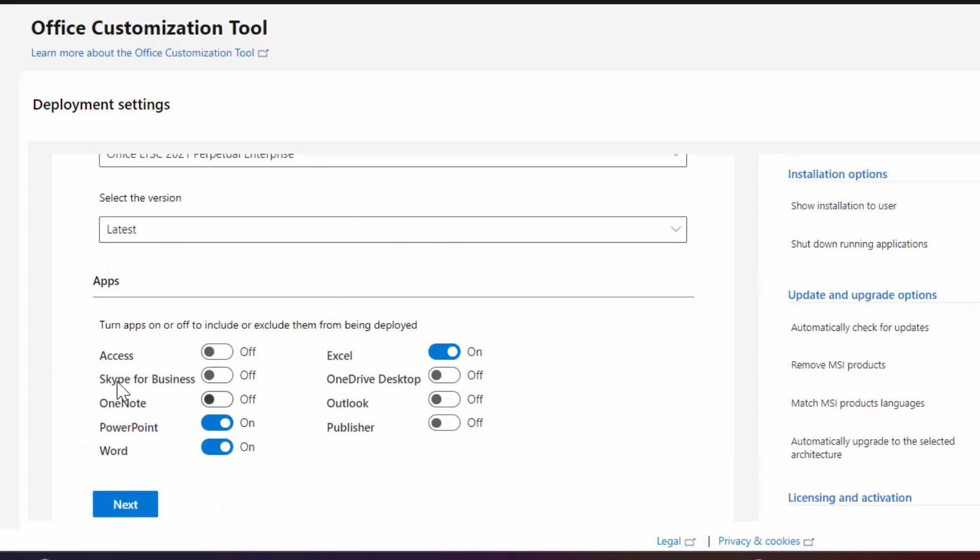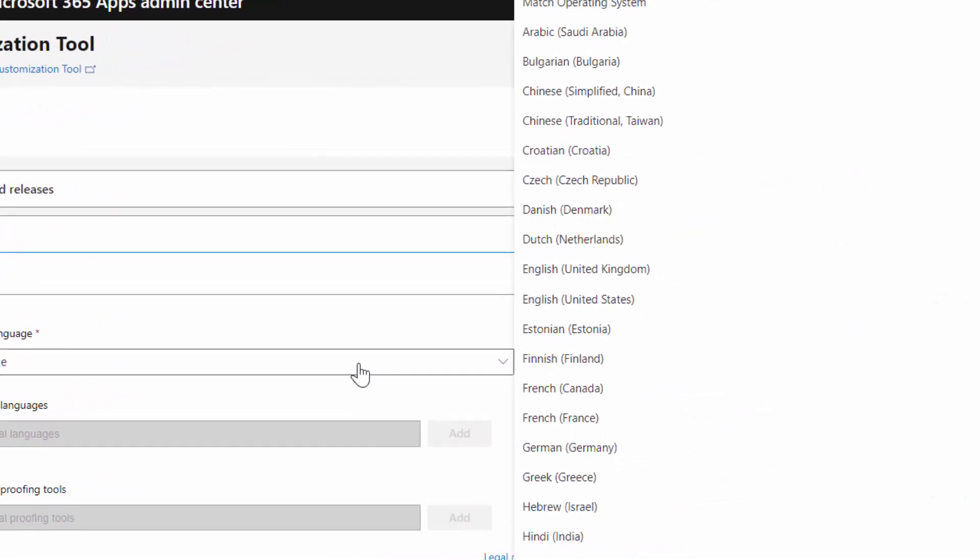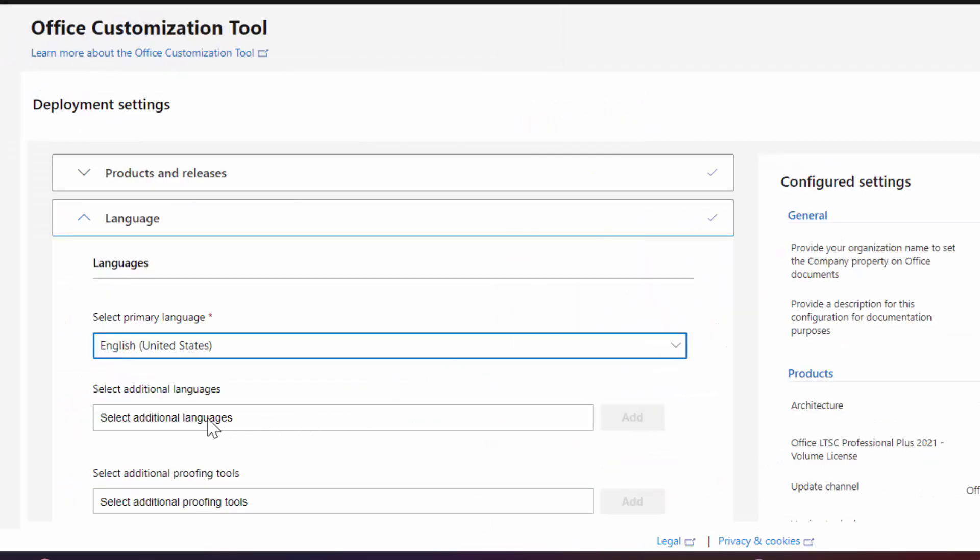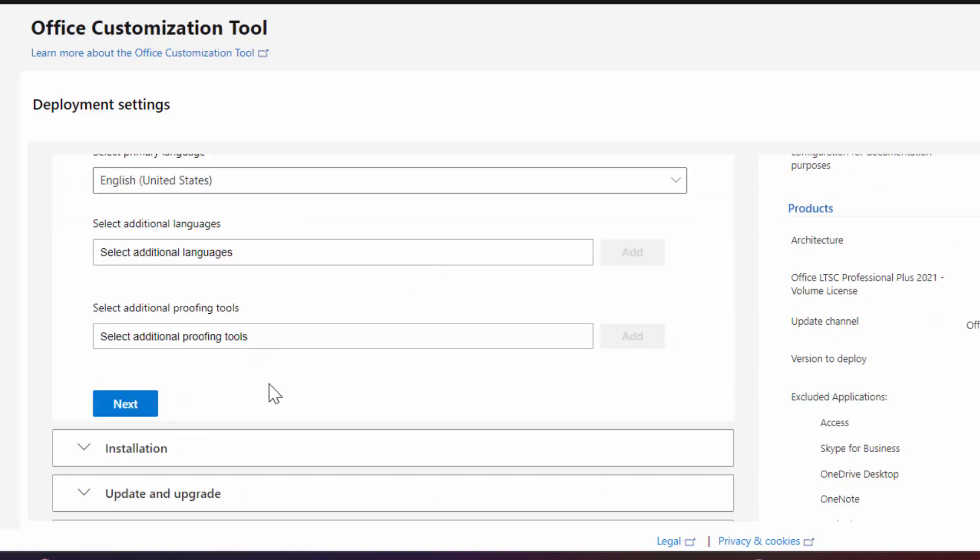Now click on next. Now select your primary language. Click on it and select English United States. From here you can select additional language. I'm gonna skip it. Click on next.